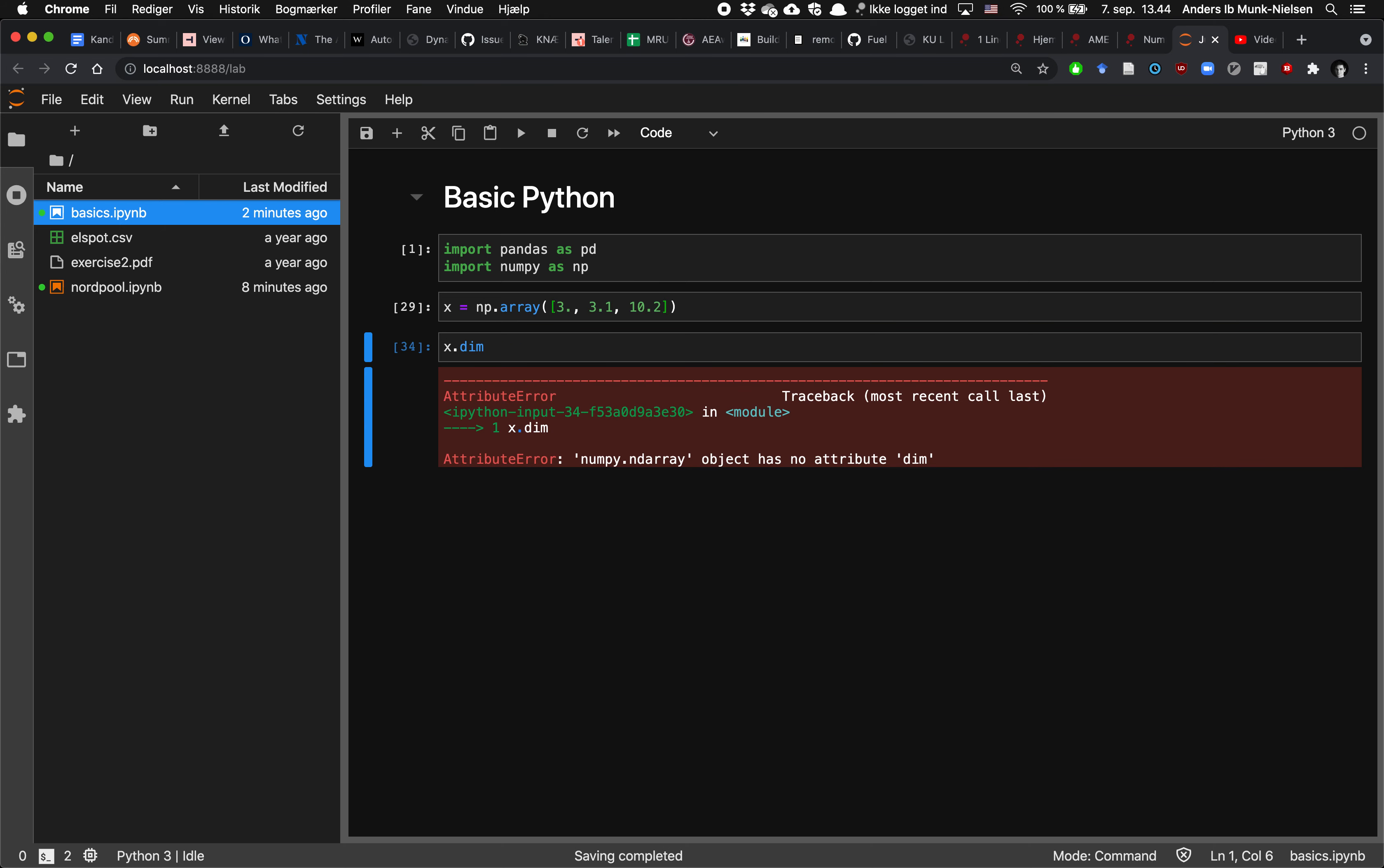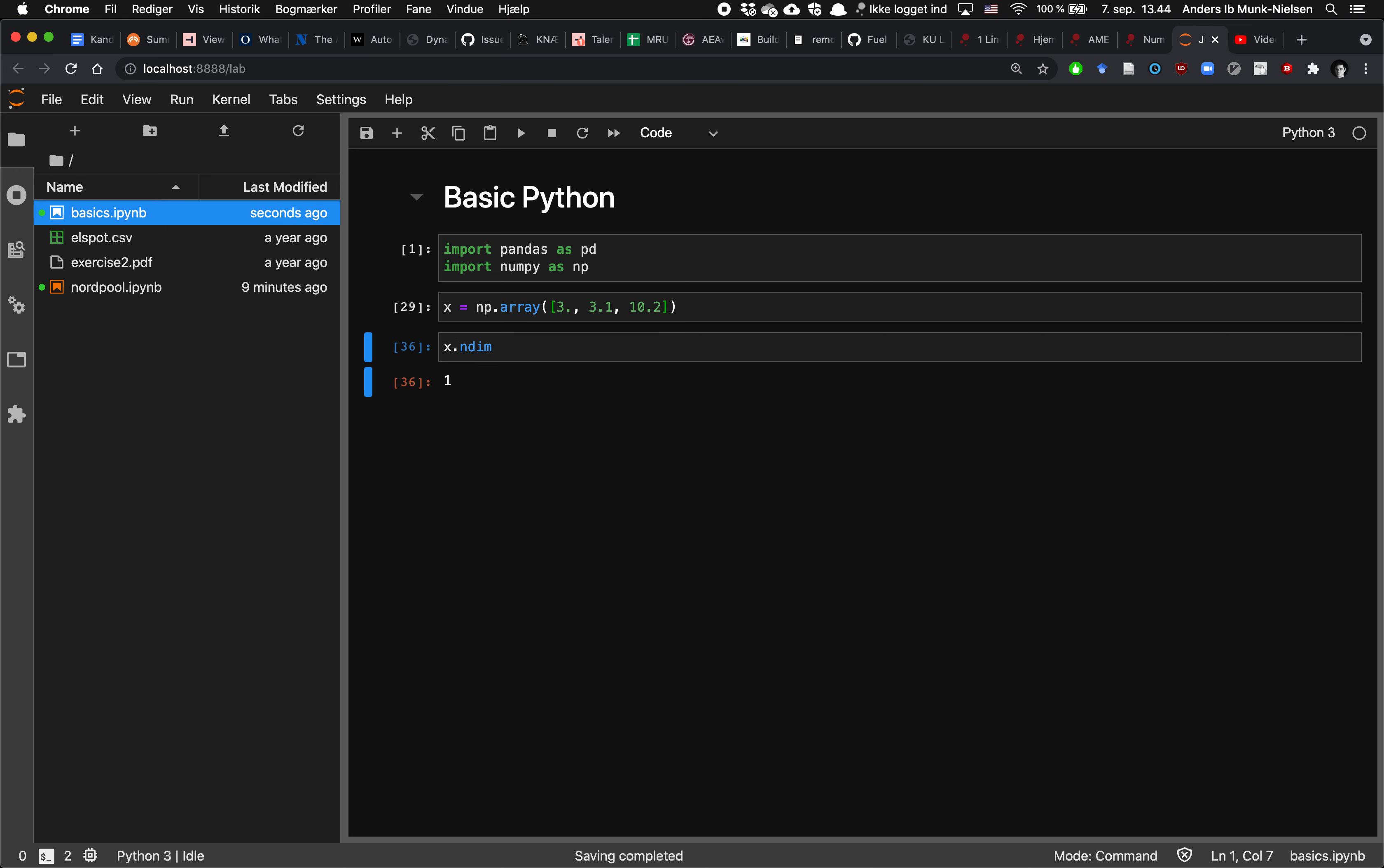But it also has one that's, what does it, maybe it doesn't, ndim. The number of dimensions of x is one, so it's a one-dimensional, and the shape is that it's a three-dimensional list. So in Python or in NumPy, if you're not specifying anything specifically, then a vector simply has only one dimension.